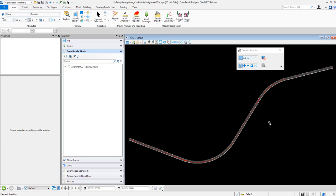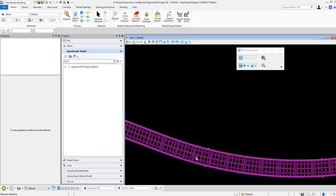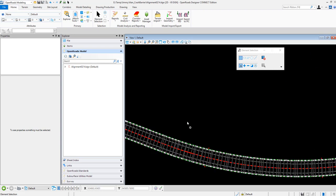In this video, I am going to show how to make use of a generated component to place the guardrail from the alignment or corridor model from the Open Roads Designer. You can see here I got an alignment and corridor model from the Open Roads Designer.